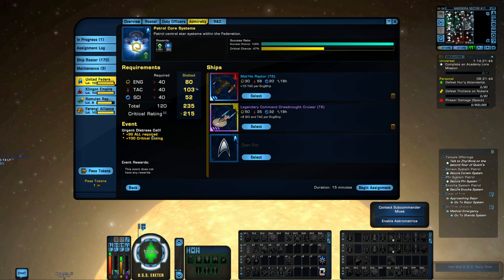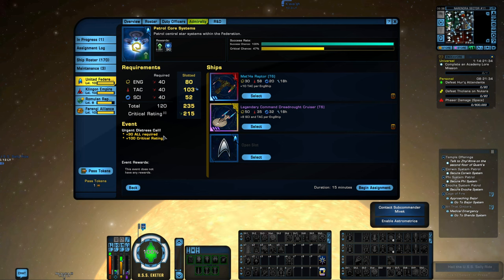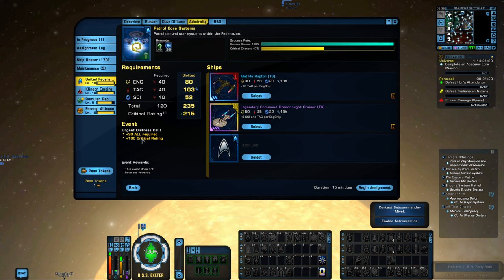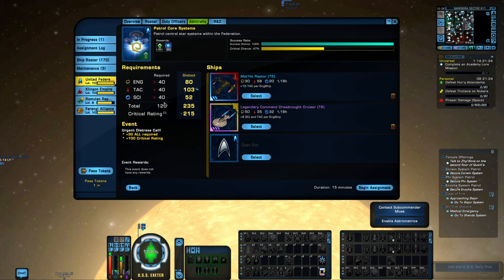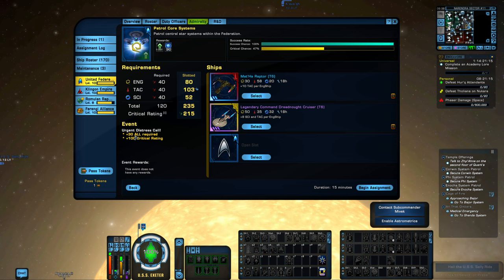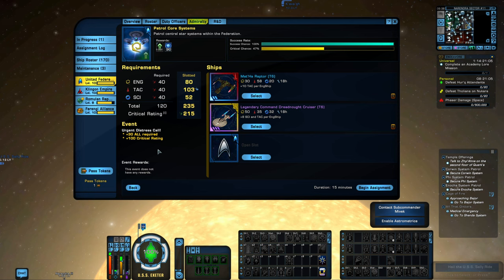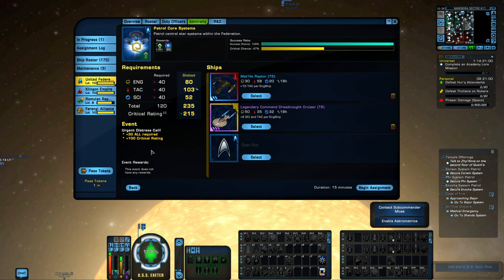Now that I've met all of these, we have some event or urgent distress calls. We have plus 30 all required, plus 100% crit chance rate. To be 100% honest with you guys, I'm not exactly sure what that means or what it does. Let me know in the comments what this part does for us here. In any case, I've progressed pretty far through this thing without actually paying attention to that.